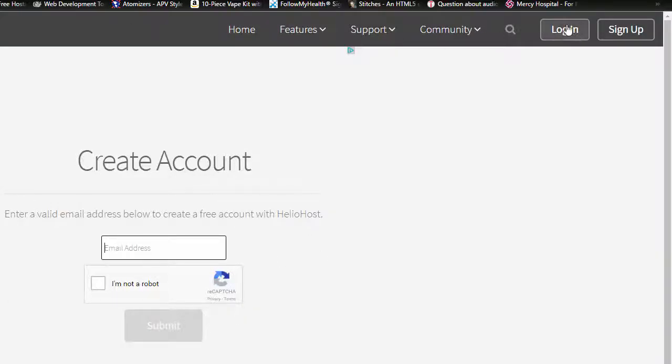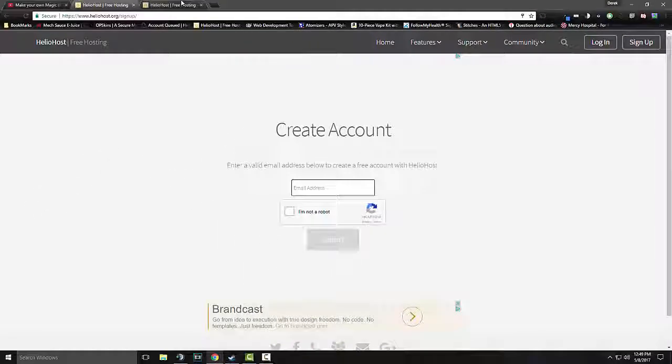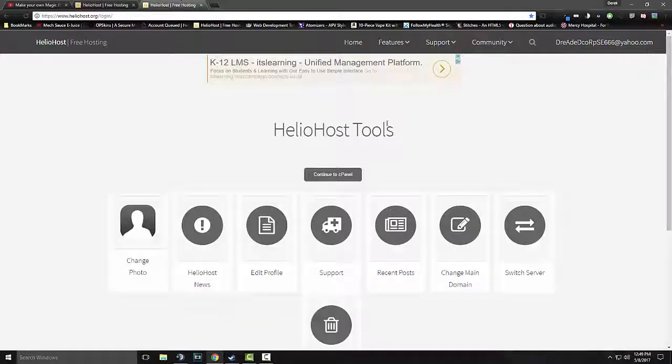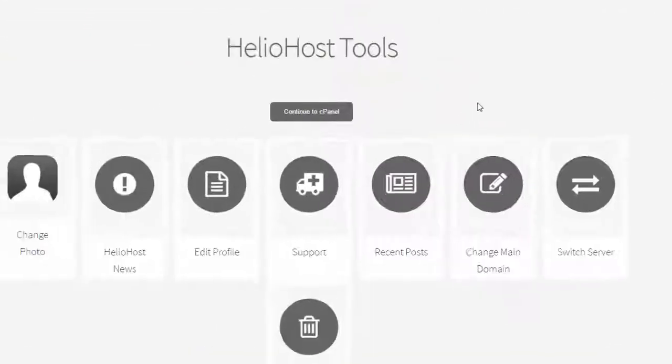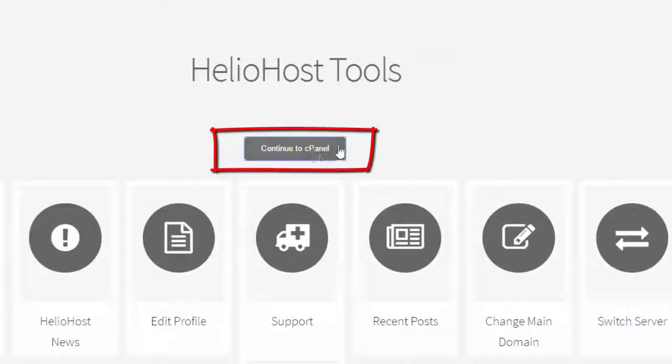you're going to come back and just click on login. When you first create the site, you're going to click login, enter in all your information, and then you're going to be brought to this page. And then all you do is click on continue to cPanel. Because cPanel is where we want to be in.